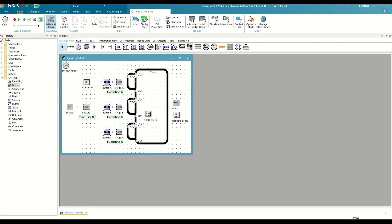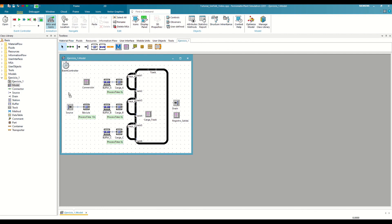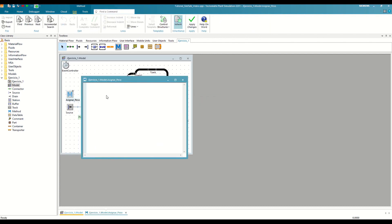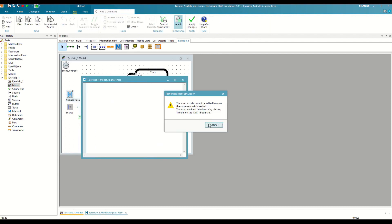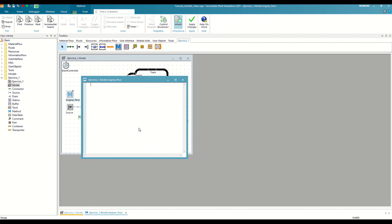The first thing we will do is assign a random weight between one and three to the parts that come out of the source. We could do this with a table, but let's see if we can solve it with a method. We will create an instance of a method and call it assign_weight. The first thing we see is that if we try to write it, it won't let us. This happens because, being an instance of our own class, it retains its code inheritance. So first we will have to disable it by going to Method, Edit, Inedit.